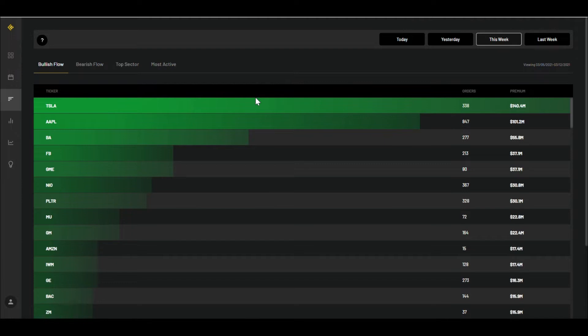But first, I want to emphasize that I'm not a financial advisor. I'm just showing you guys this data. You can use this data however you want. It could be good indicators or bad indicators for you. Either way, this is just for entertainment purposes. So let's get into it.